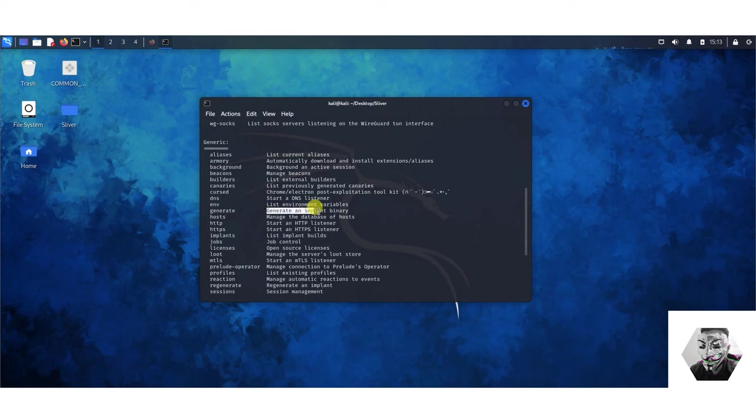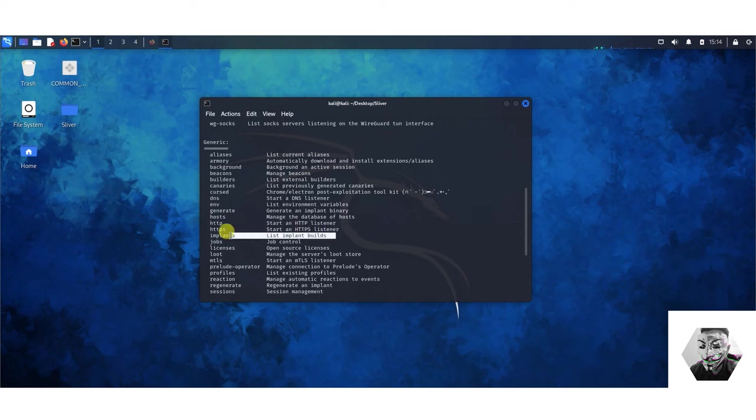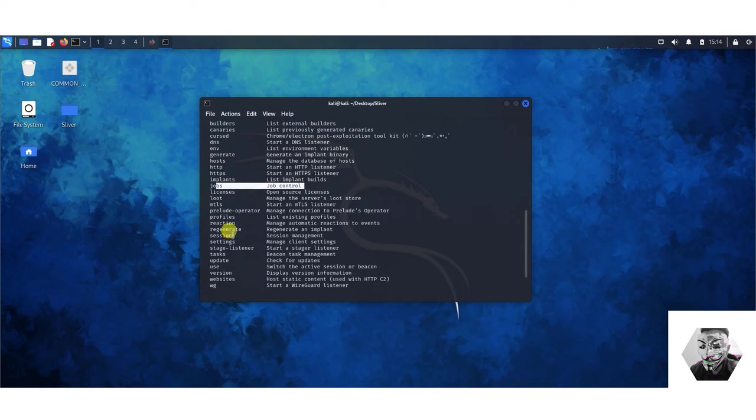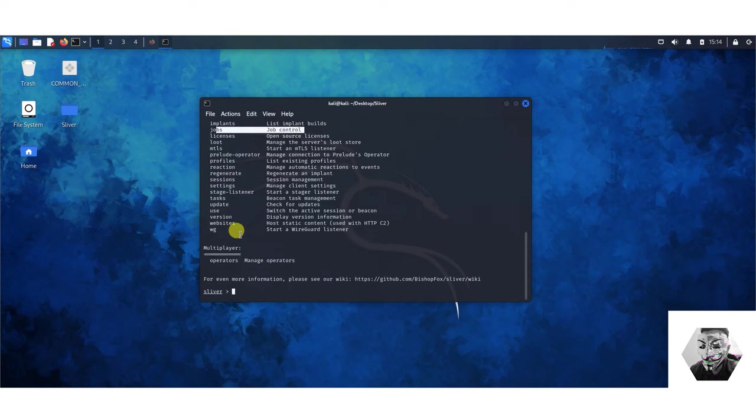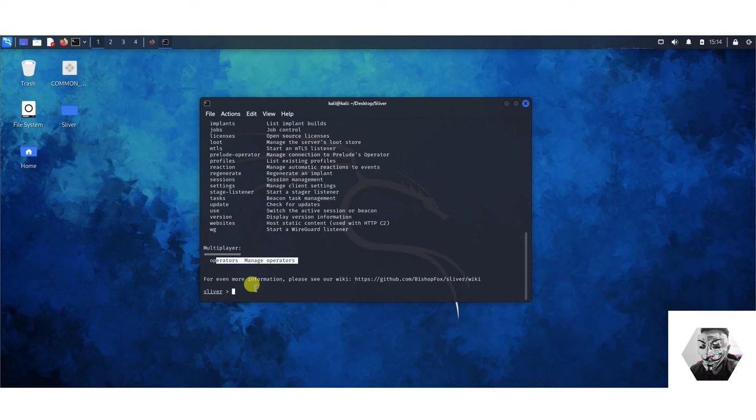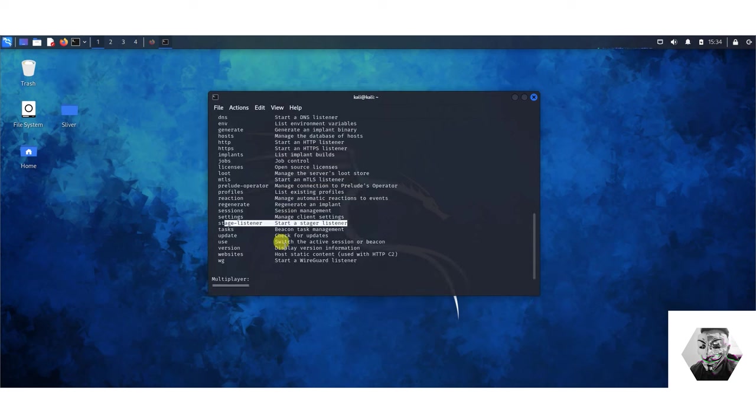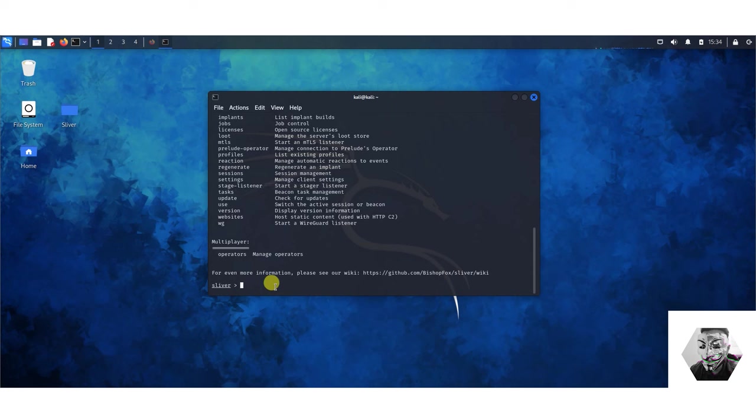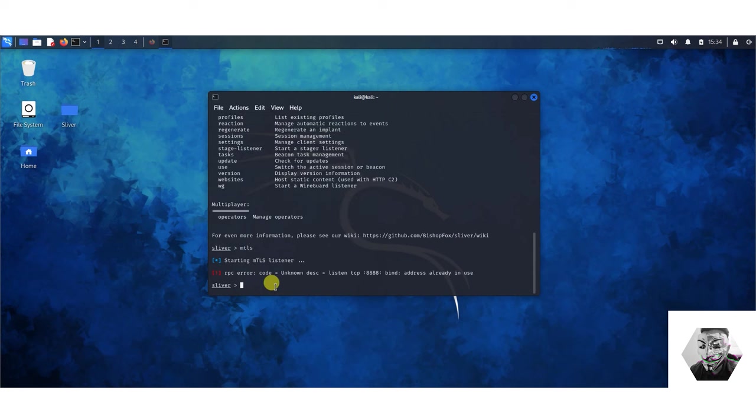What we want to first start up is the MTLS which is a listener. I have one running already and you can see it's bound on 8888 on TCP port which is good. This is the stage for our generation.